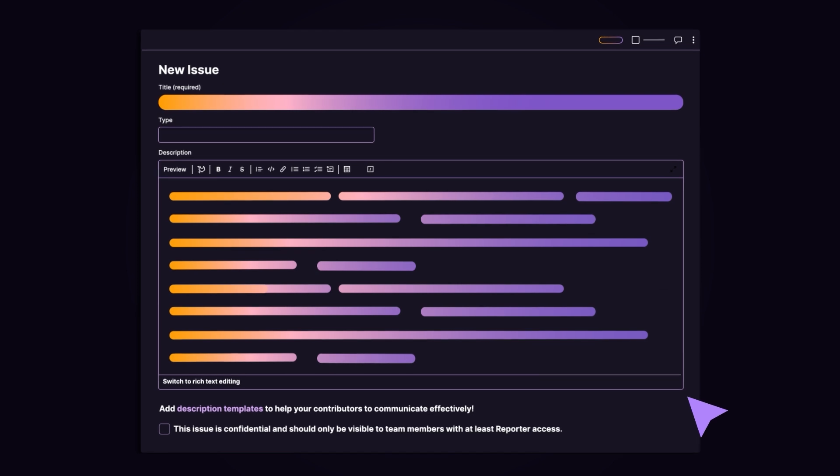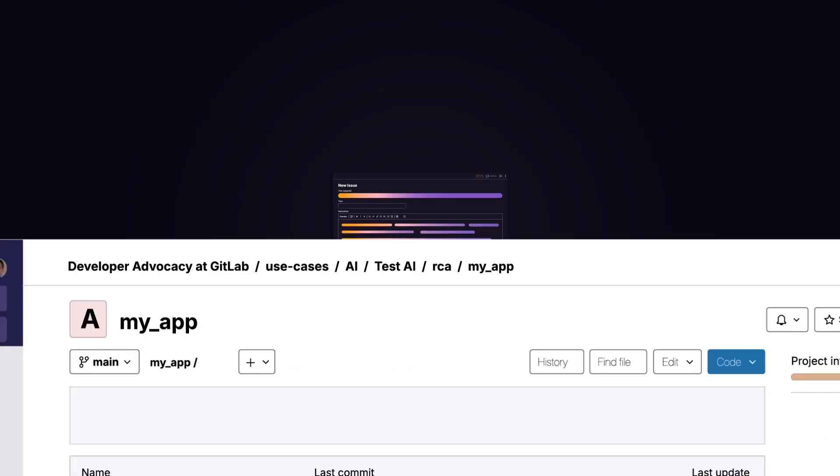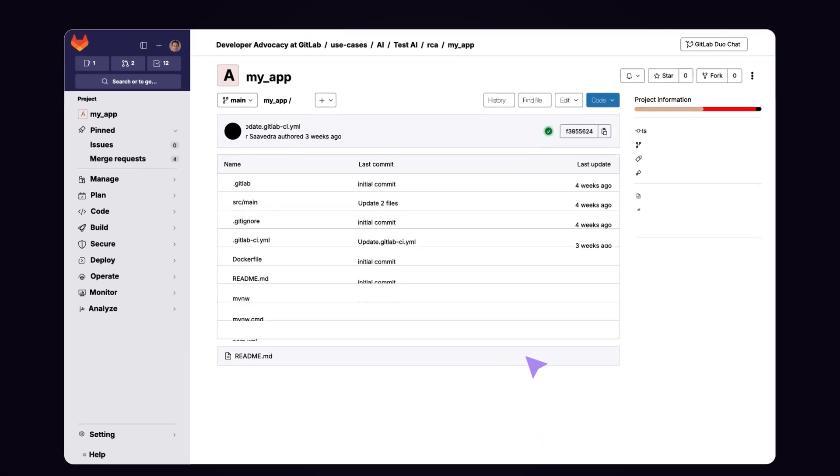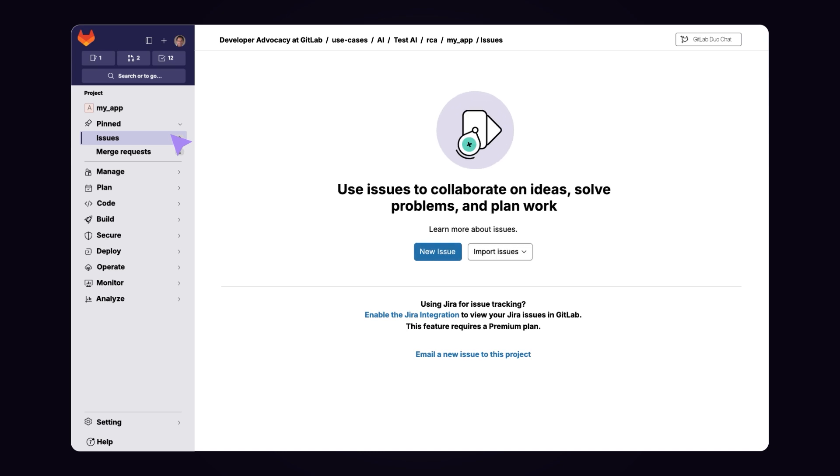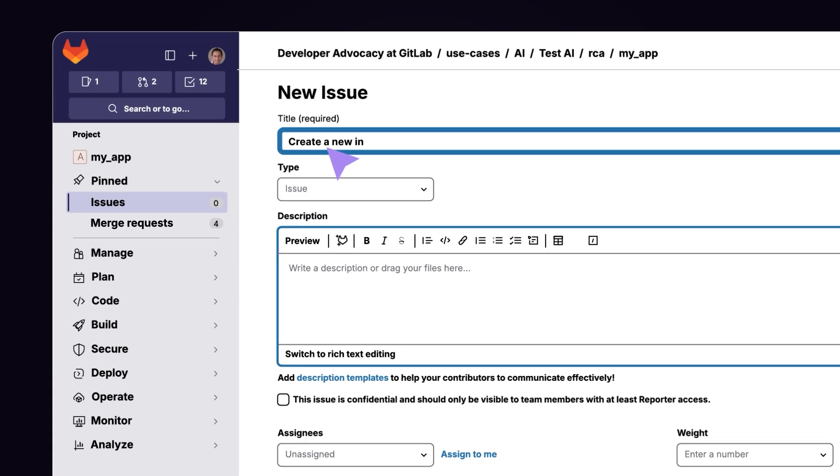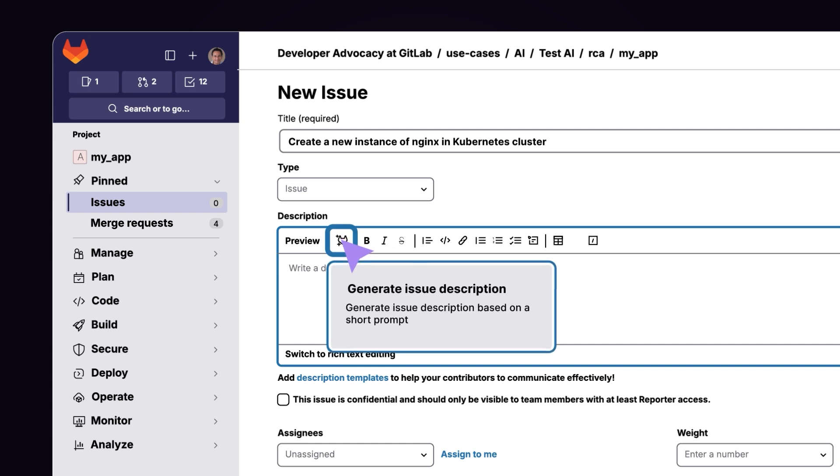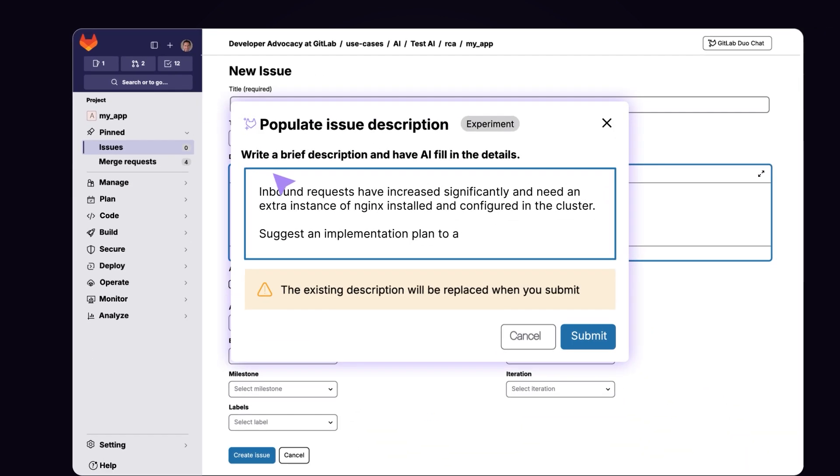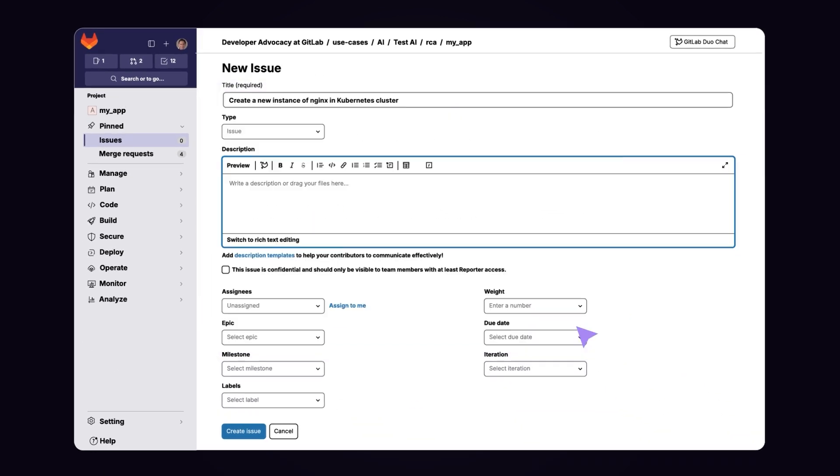Let's see it in action. A site reliability engineer has identified the need to add another software load balancer to a Kubernetes cluster. They proceed to create an issue and use the title of the issue as part of the prompt for issue description generation.